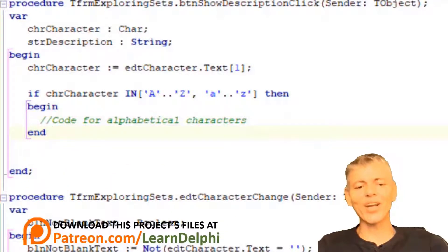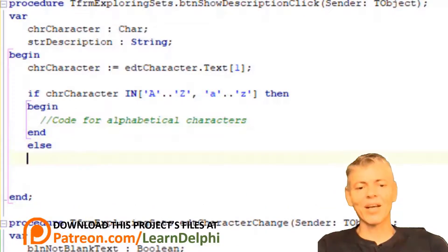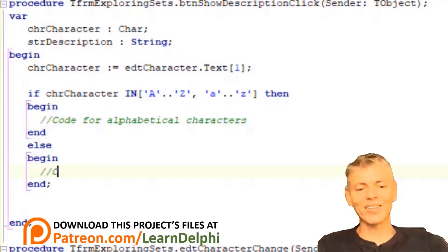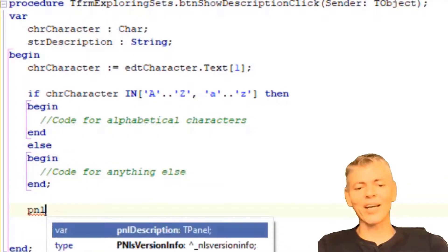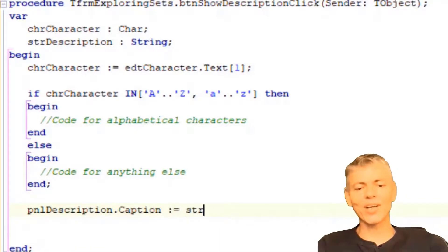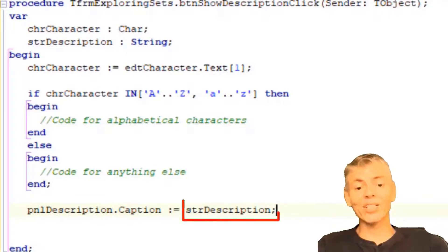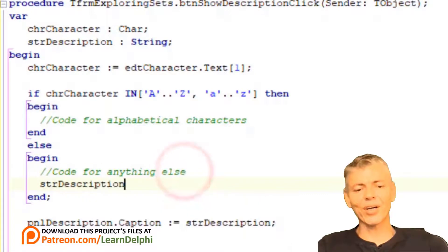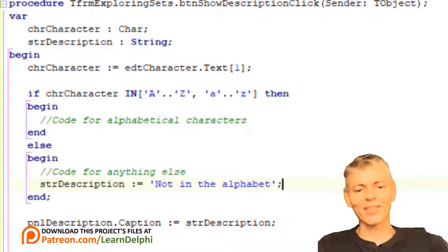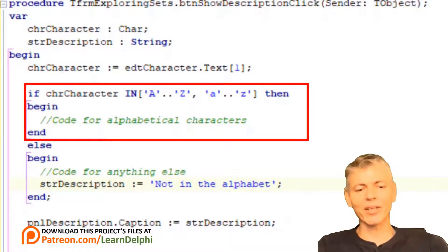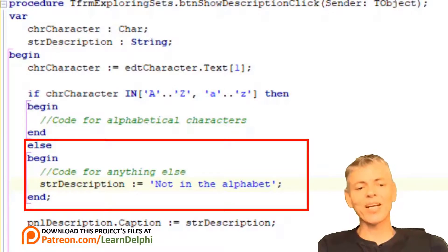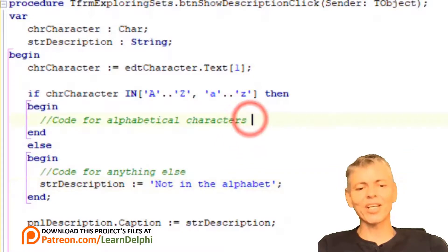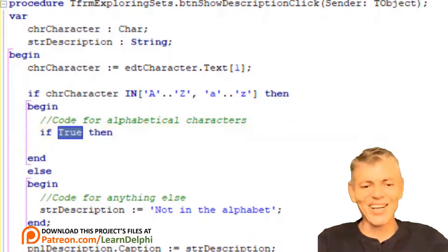Go to the next line and type begin. Between begin and end type a comment: 'Code for alphabetical characters — we will come back to this later.' Remove the semicolon after the end and go to the next line. Type else, and on the next line begin. Between begin and end type another comment: 'Code for anything else.' On the end line type 'PNLDescription.caption := STRDescription'. Here we read the value in STRDescription and assign it to PNLDescription. We haven't assigned a value to STRDescription yet, so go under the comment in the else branch and type 'STRDescription := not in the alphabet'. The if statement checks for uppercase and lowercase letters, so this else block executes for any characters that do not meet that criteria — numbers and special characters.